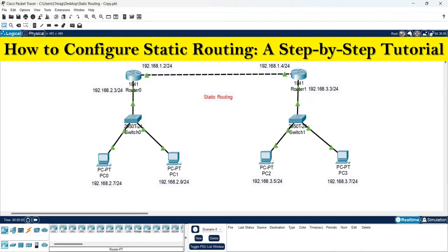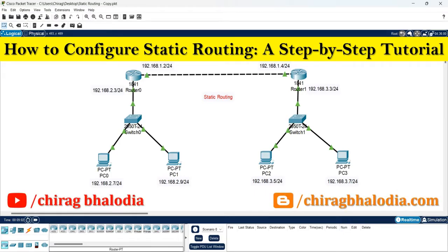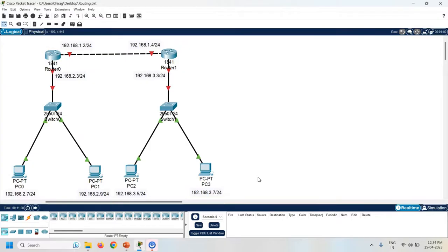Hello friends, welcome back to my channel. In this video I am going to discuss how to configure static routing — a step-by-step tutorial. First of all, create one topology with two routers, two switches, and four PCs. Now assign the IP address to all the PCs as per the given label.